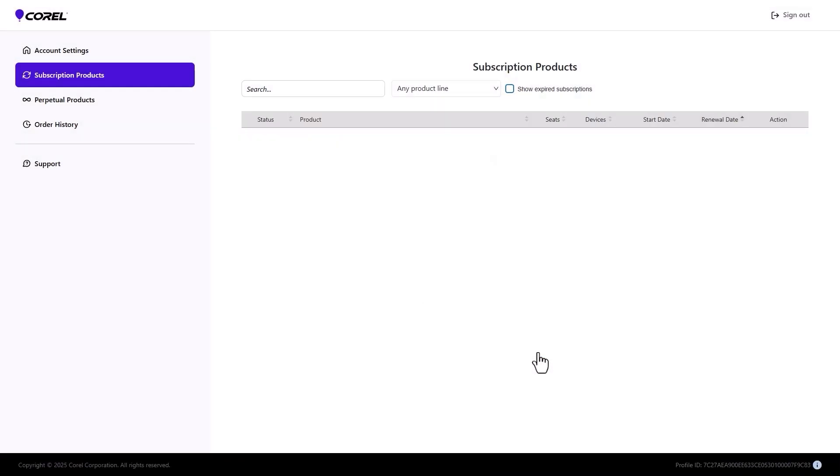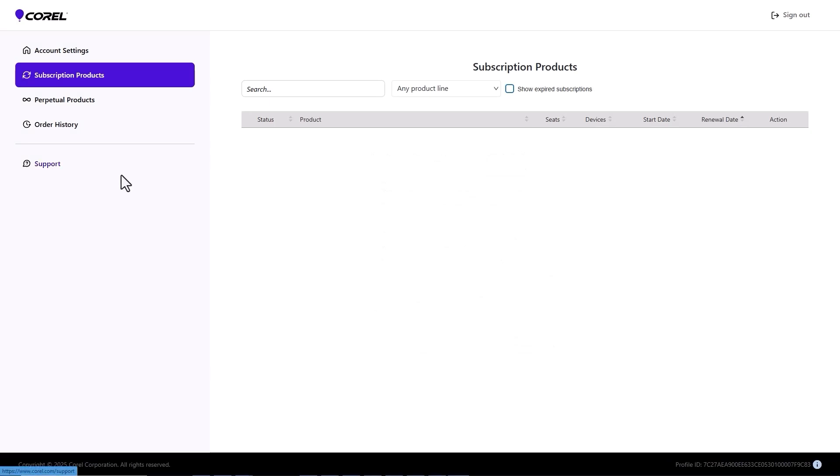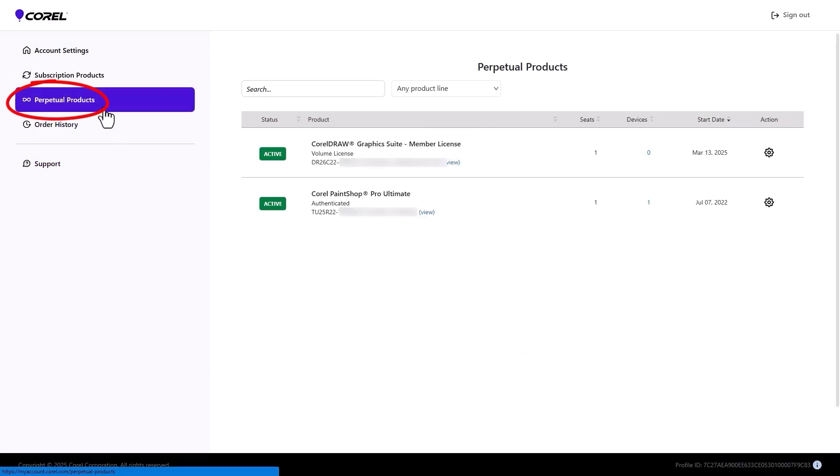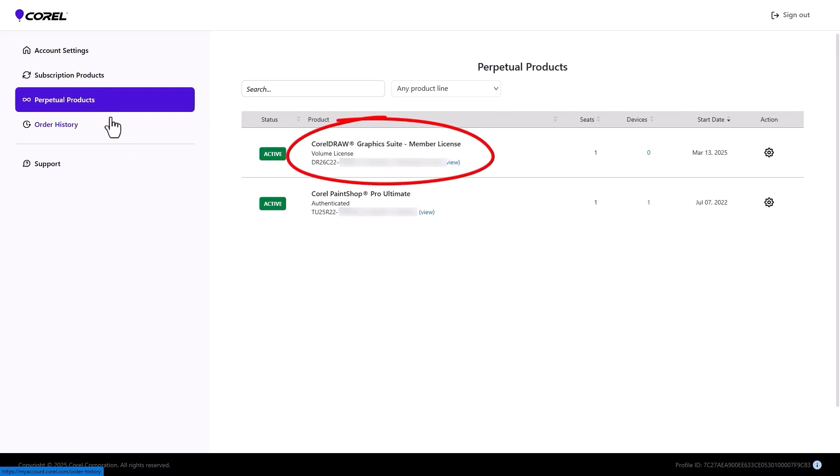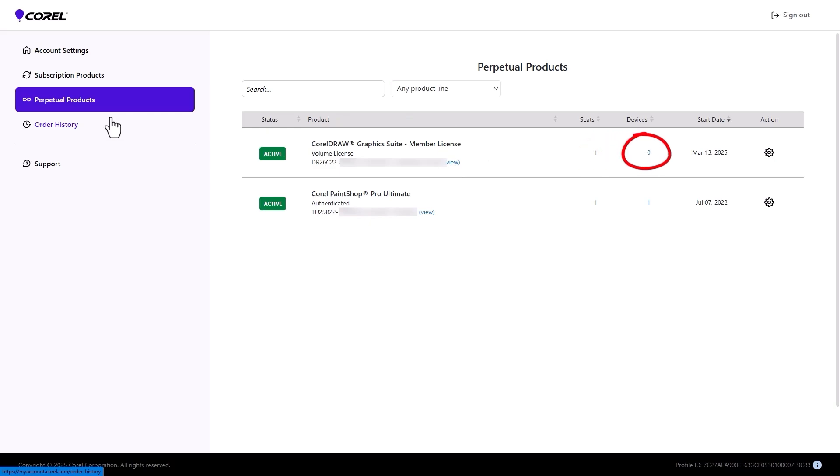Because this is a volume or perpetual product, details are found on the Perpetual Products page where any other licensed perpetual products will also be listed. For the member license just sent, the team member has one seat assigned, but Devices is zero because the product is not yet installed.